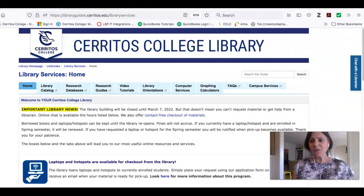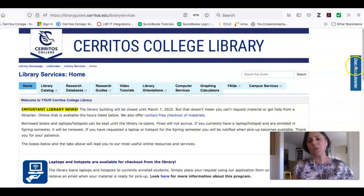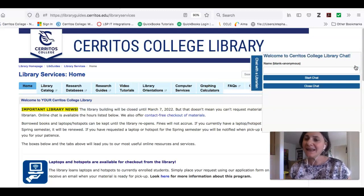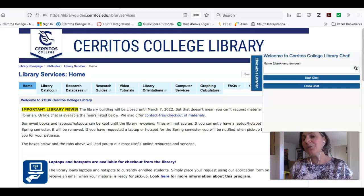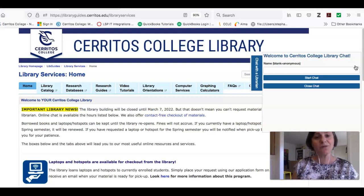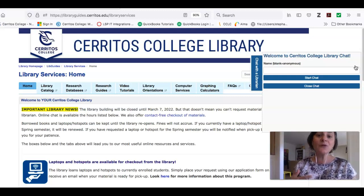The first thing I want to point out to you is this link here on the right-hand side of the screen that says Chat with a Librarian. If you click that and then start a chat, you'll be immediately connected to a real-life human being, a professional librarian, and that person can help you with whatever you need.